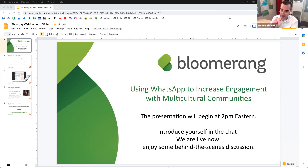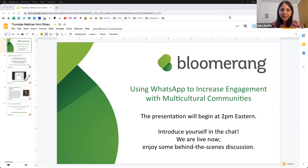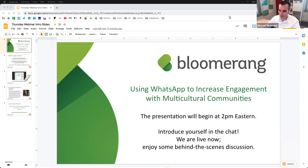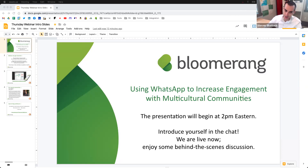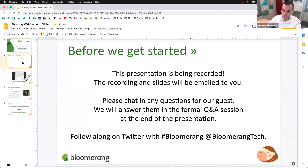Good afternoon everybody, good morning if you are on the west coast, and if you're watching this recording I hope you're having a good day no matter where or when you are. We are here to talk about using WhatsApp to increase engagement with multicultural communities. We are recording this session and we'll be sending out the slides as well as the recording later today, so don't worry if you have to leave early.